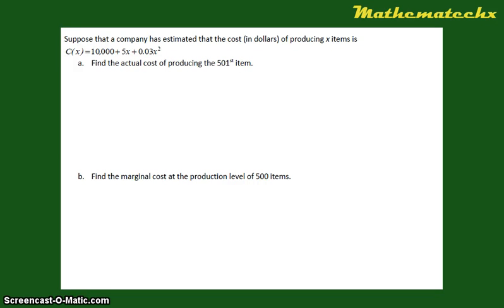In this video, I'm going to show you how to solve another application of differentiation or derivatives. It says here: suppose that a company has estimated that the cost in dollars of producing x items is given by the function C(x) = 10,000 + 5x + 0.03x². We want to find the actual cost of producing the 501st item and the marginal cost at the production level of 500 items.